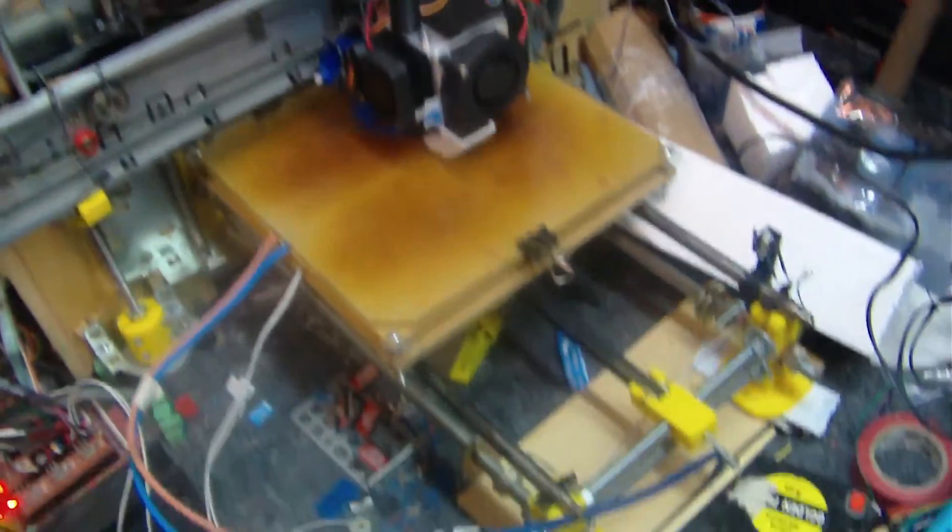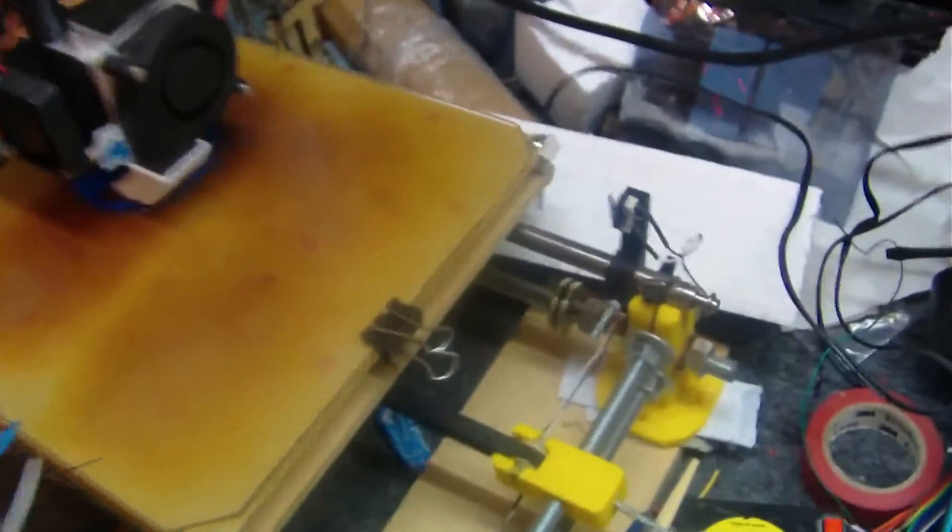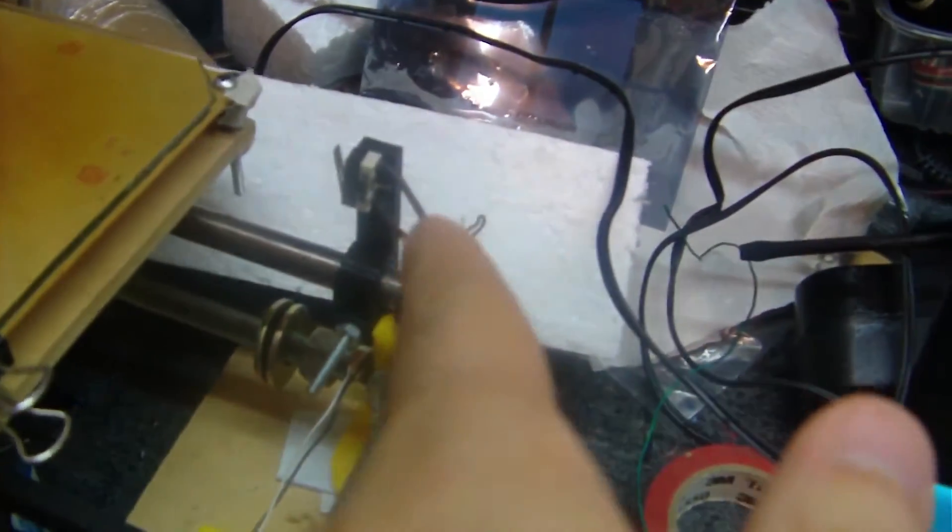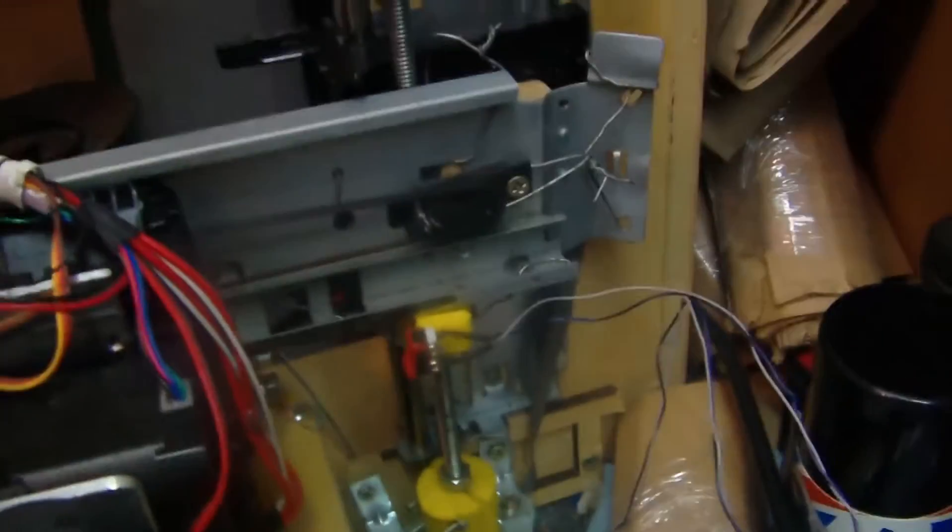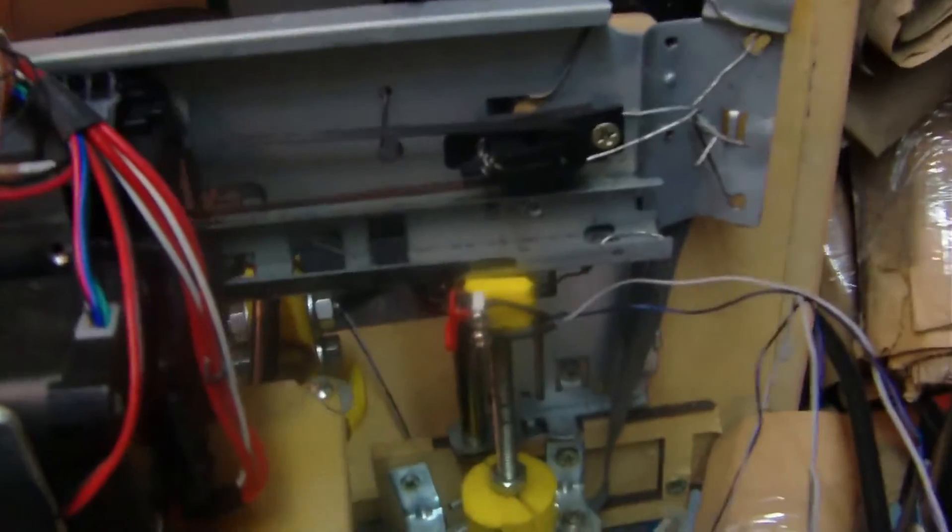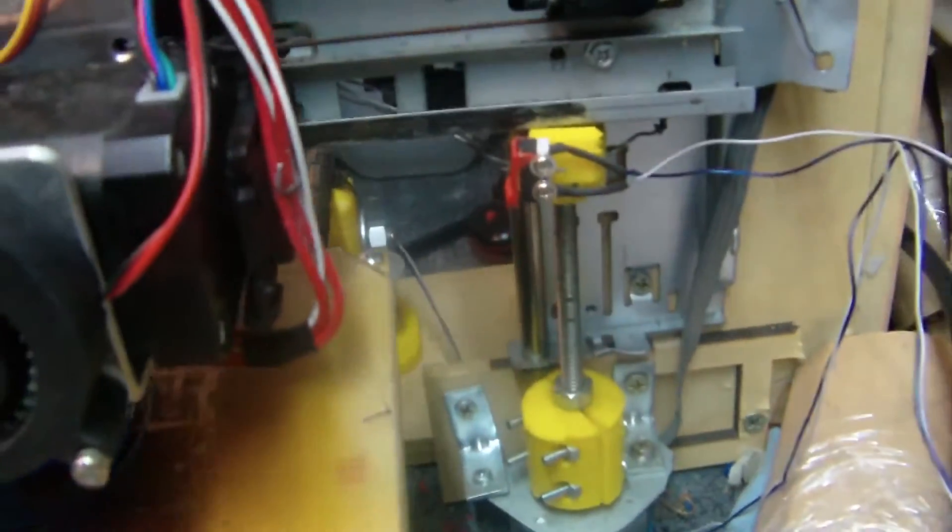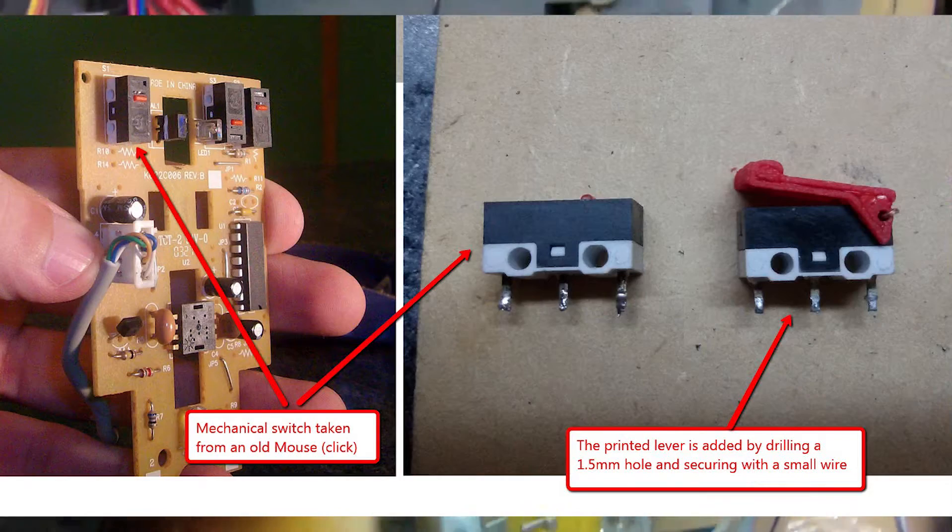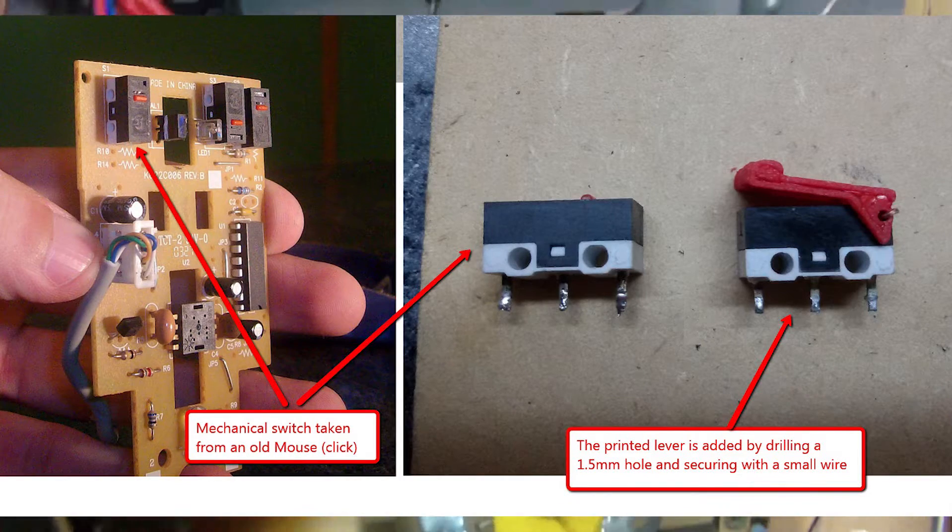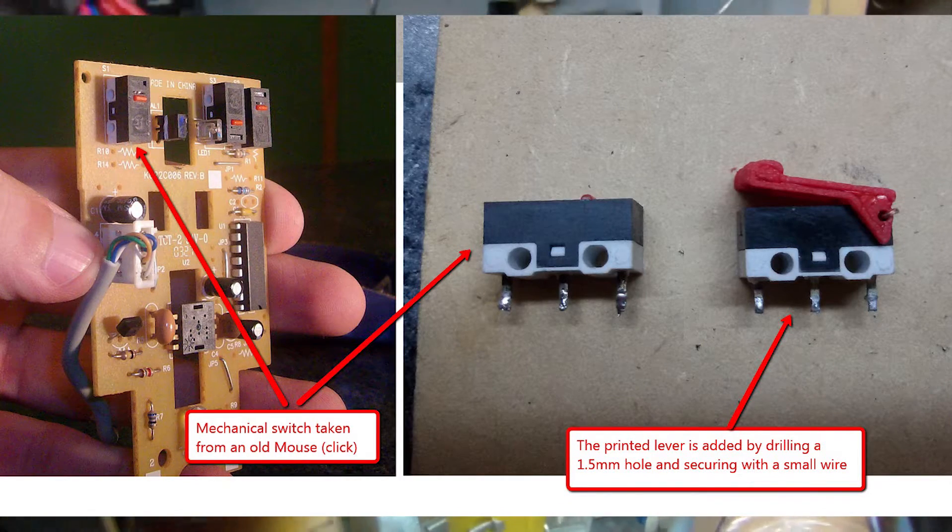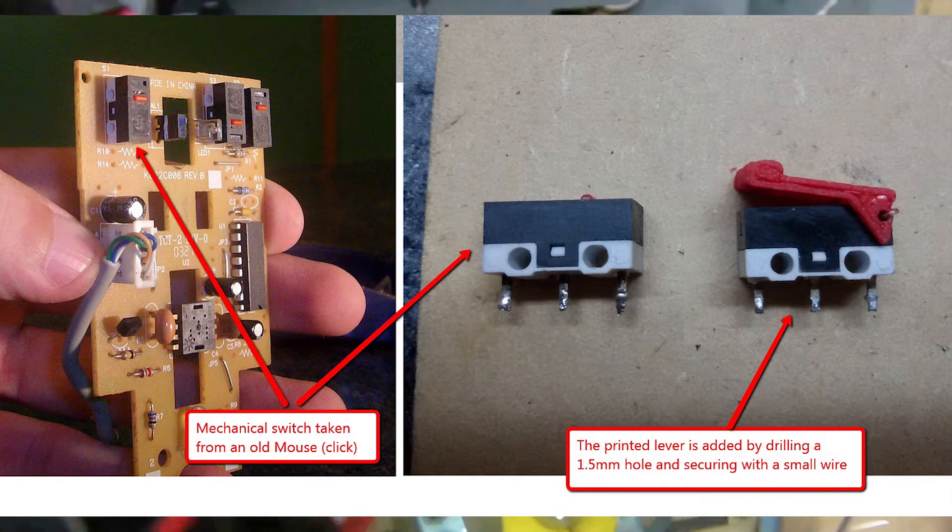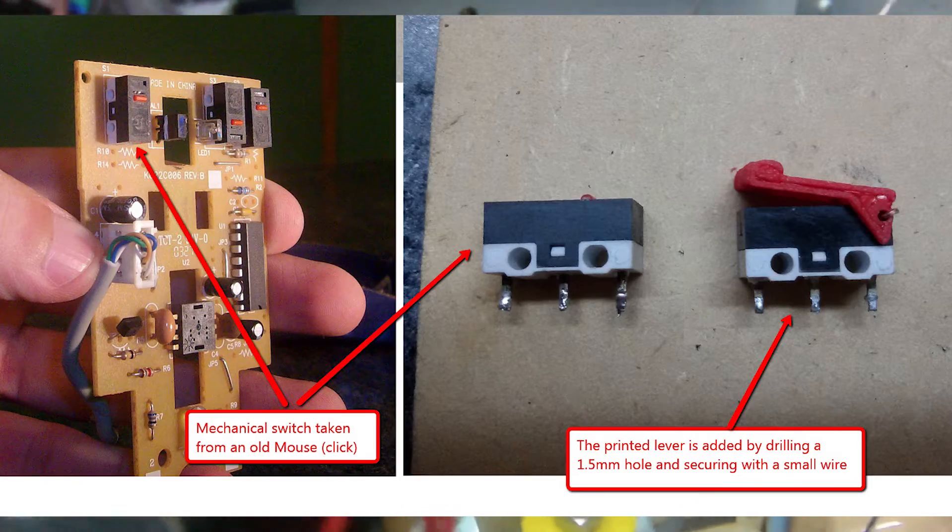Then about the end stops. This one, I bought it, but then this one is just an old mouse click. I removed the mouse click switch and I attached a small lever that I printed on my own printer.